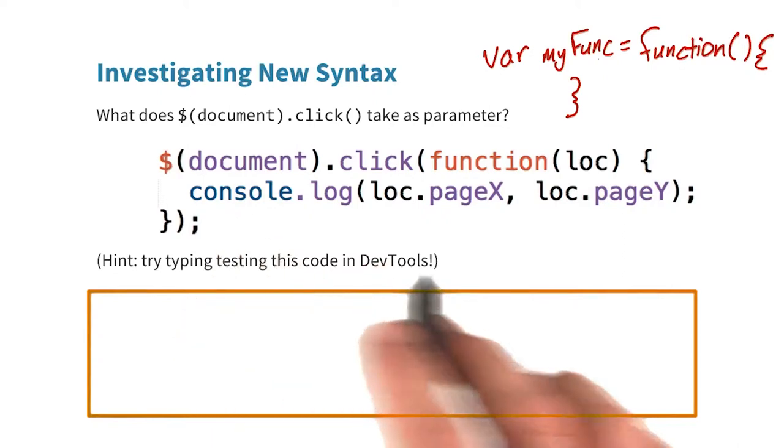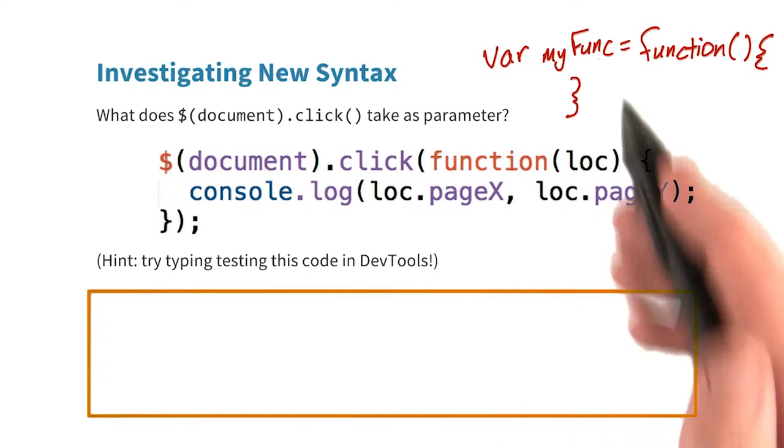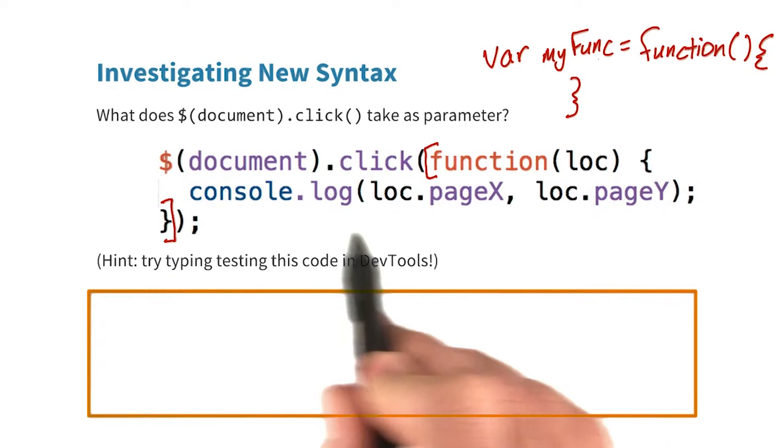So taking a look at this snippet of code, it looks like document.click is taking in some kind of function. We see function, then a parameter, and then these curly braces that are passing in some instructions.